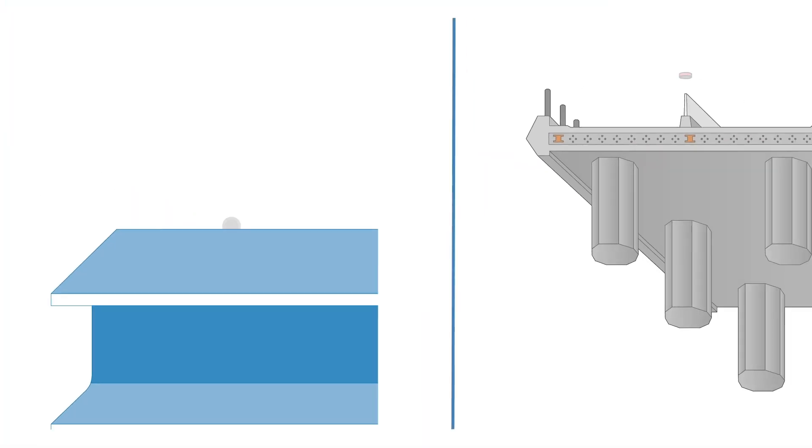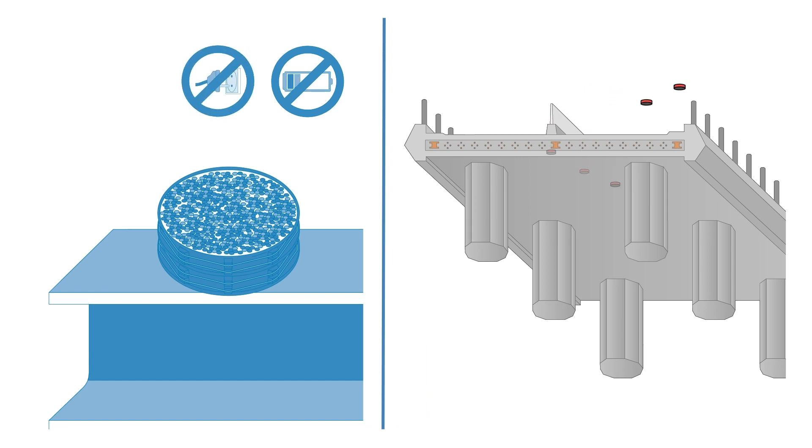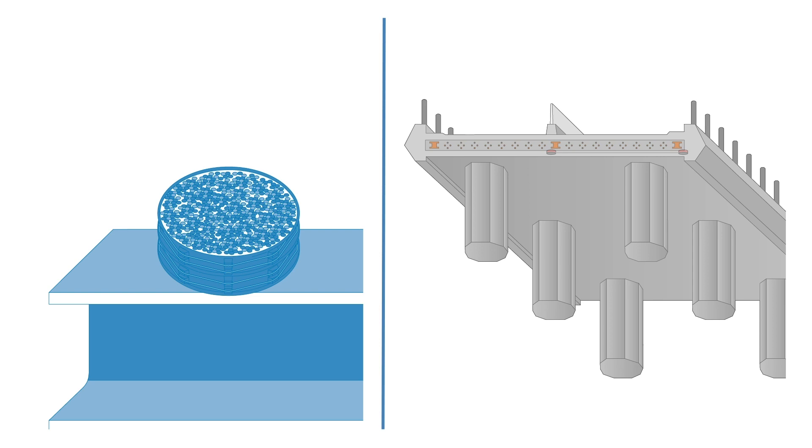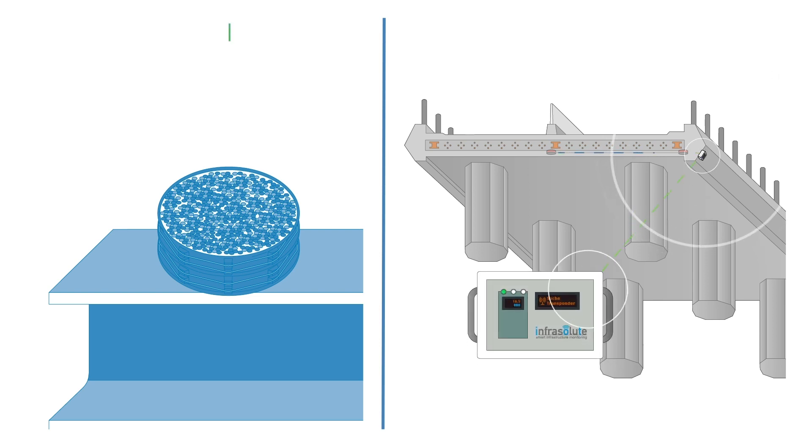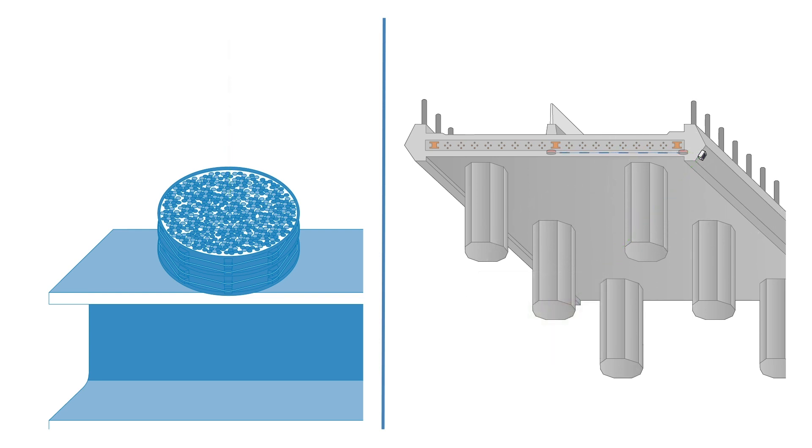The sensors do not require batteries or a fixed power supply to enable continual measurement. Energy is induced via RFID by external gateways or handheld devices. Antennas up to 25 meters long enable measurements inside a structure or in the middle of a road surface.